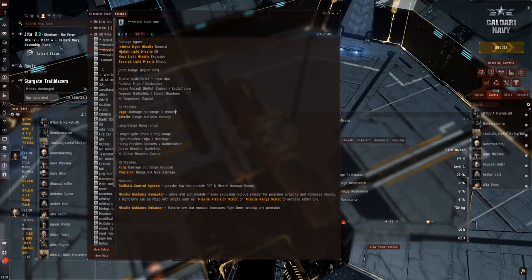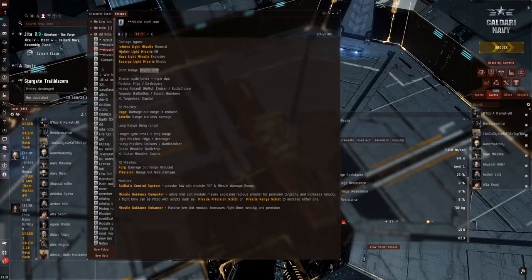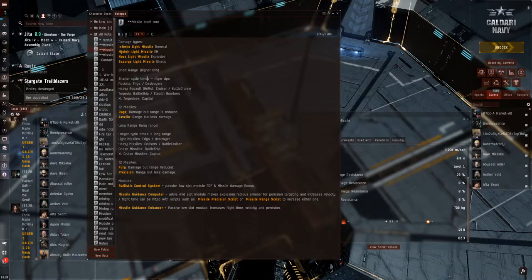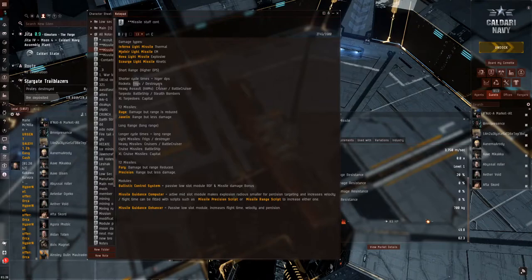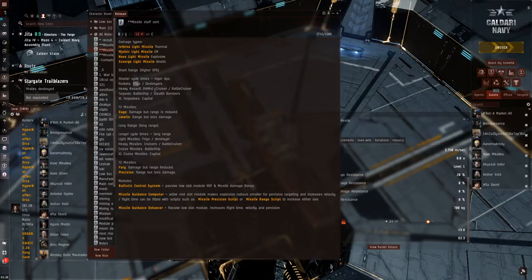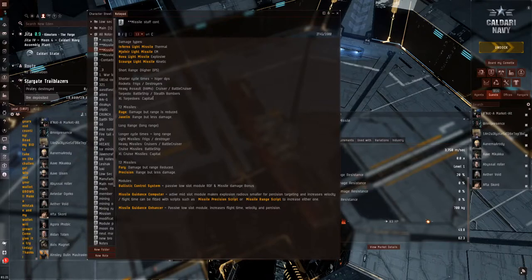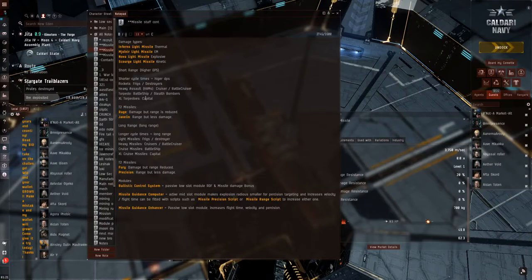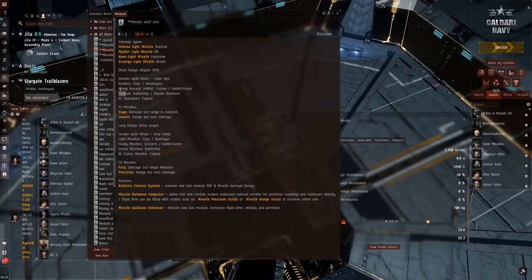Next, we're going to go into the missile platforms themselves. Your short range is, of course, your high DPS, which equates to shorter cycle times, which gives you that higher DPS. Your rocket platform is going to be normally on your Frigs and Destroyers. Heavy assault missiles, or HAMs, are going to be on your cruiser and battlecruiser level. Torpedoes on battleship and stealth bombers. Extra large torpedoes for capital. And, of course, the T2 stuff, there is specialization for each and each individual platform.